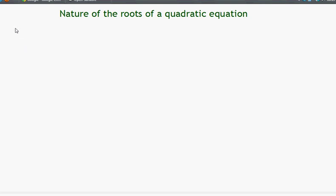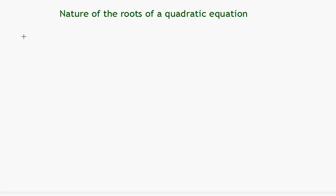Hello and welcome. In this video lesson, we will investigate the nature of the roots of a quadratic equation ax squared plus bx plus c equals zero.